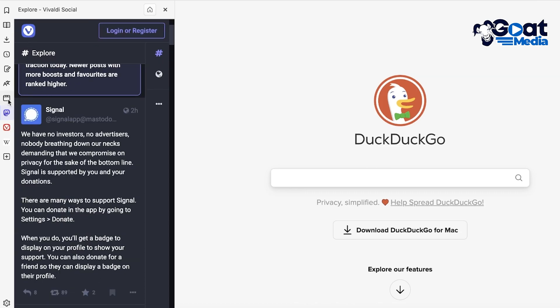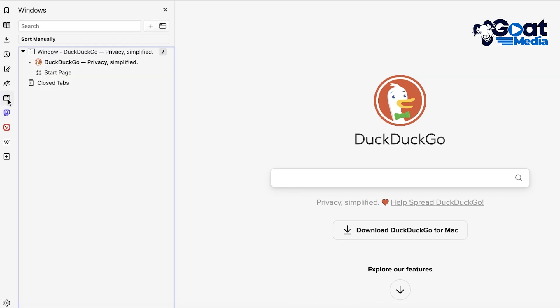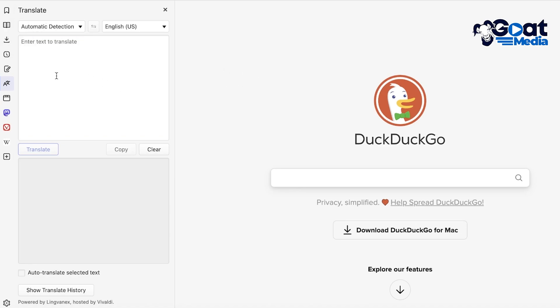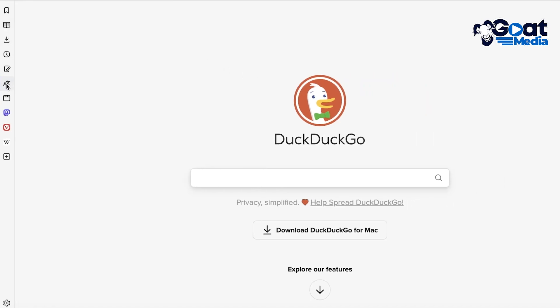And then you also have your windows where you can see all of your windows, as well as translation features, notes, history, downloads, reading lists, and your basic bookmarks. So it has a bunch of different things added, but these are features that you can probably find on another browser.